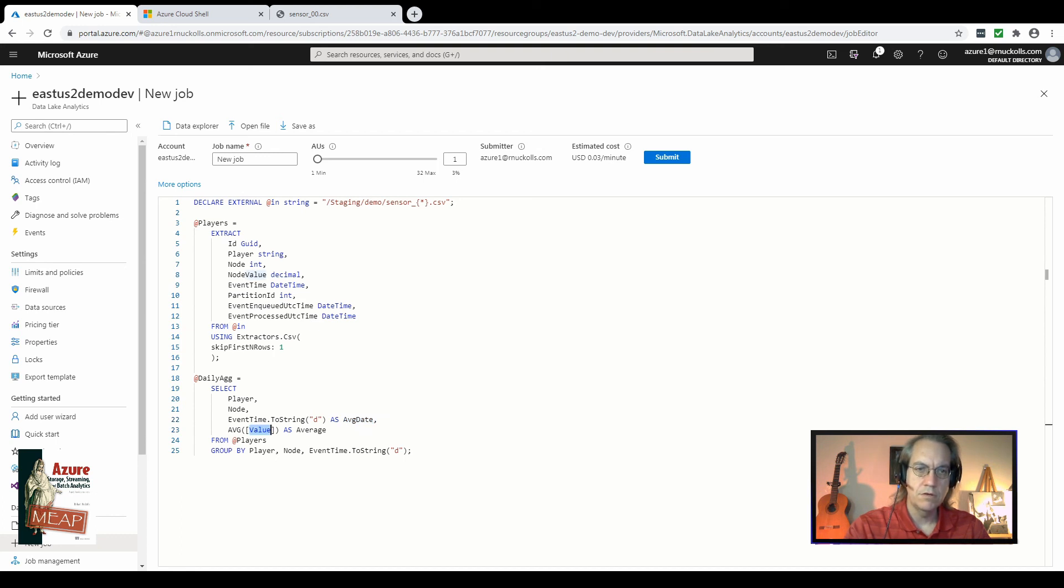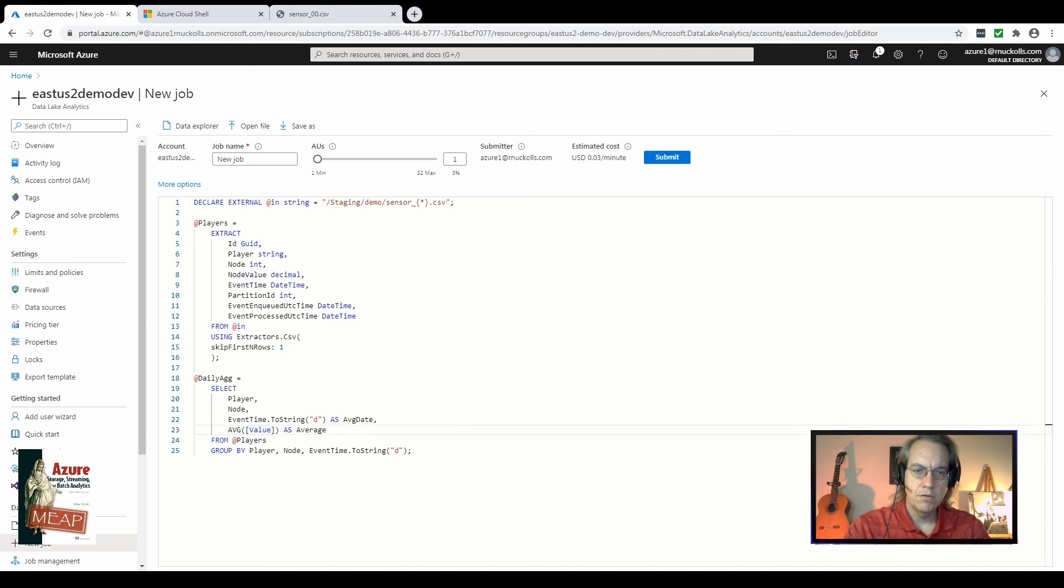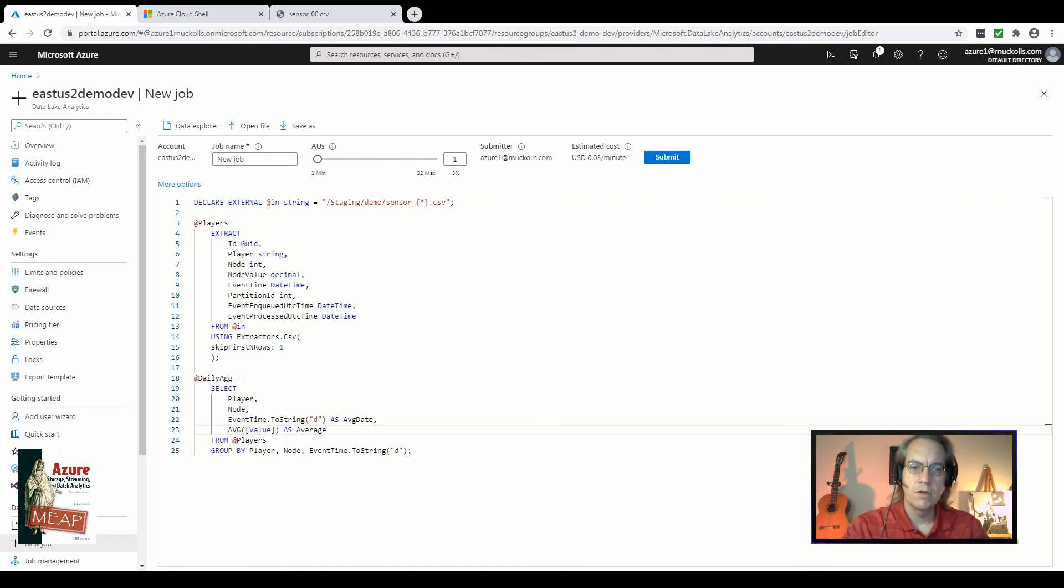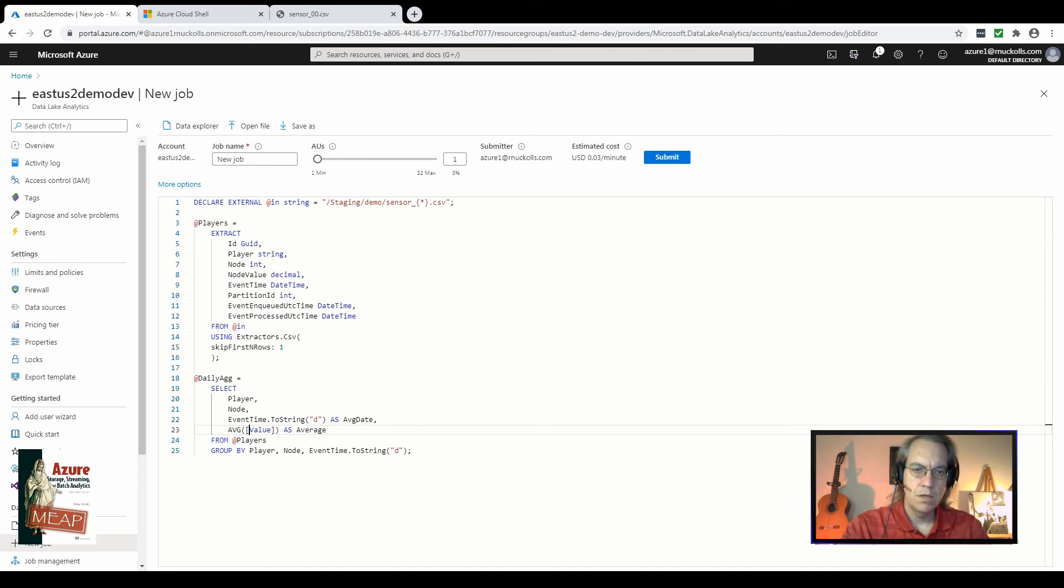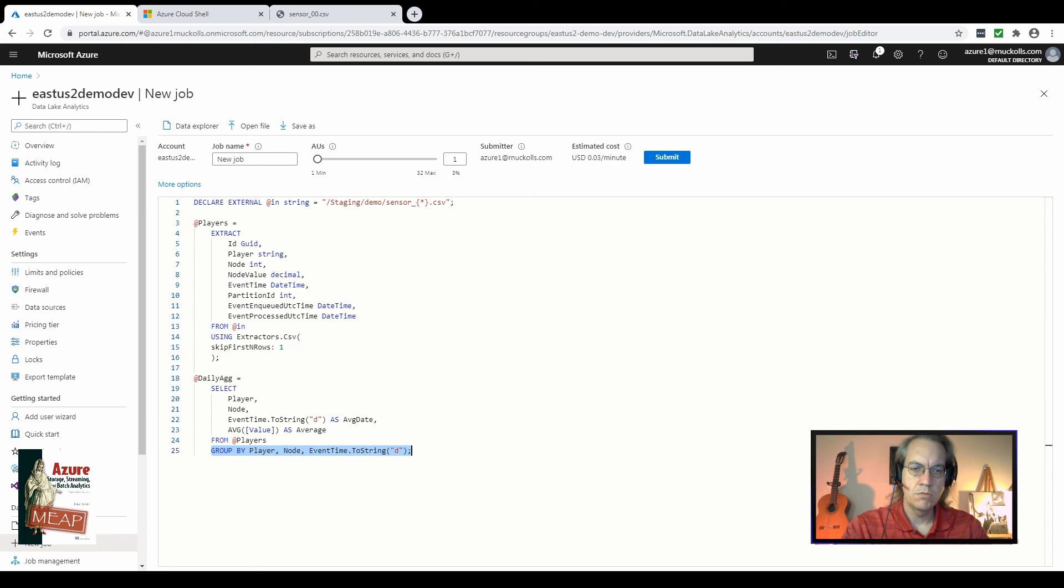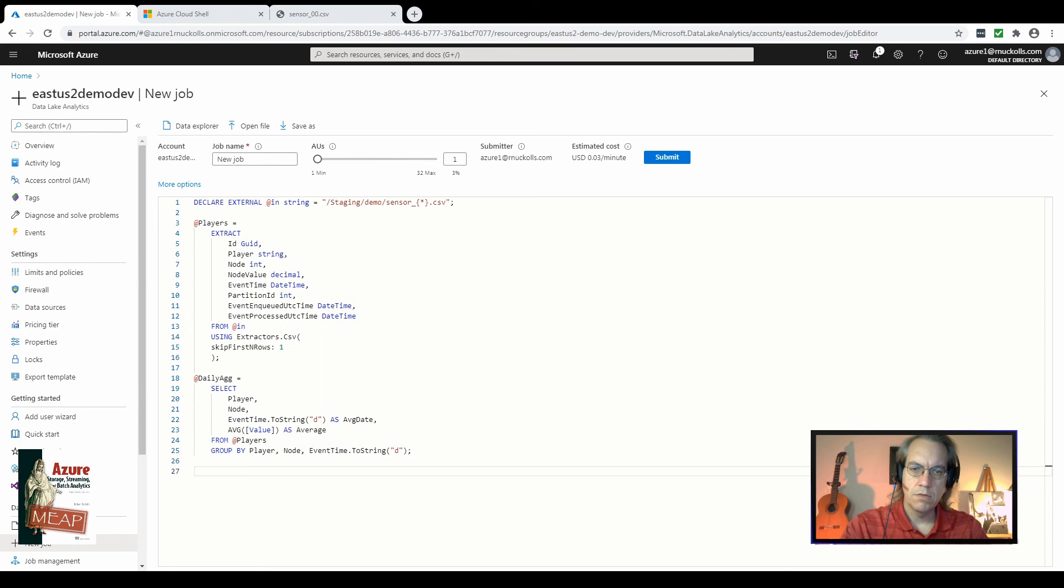So we use the as keyword and provide a field name for the new field. And I see here that we don't actually have a field called value in the players row set. We have instead one called node value. So that error will cause the entire job to fail when it calculates and prepares to run. We'll leave this in and you can see what an error looks like in the compiling of this USQL job. Since we're using an average function in this select statement, we need to have a group by command as well. So we use the group by keywords in order to group by the fields that we're not aggregating on.